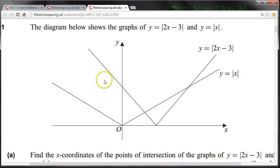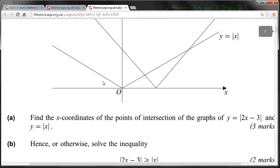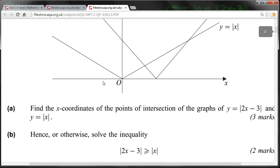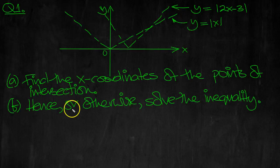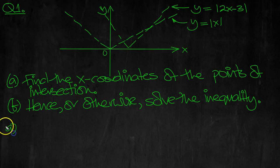OK, here's the question. There's a part A, there's the sketches, and there's a part B. We'll flick over to the summary of the question. Let's have a look at the solution, part A.